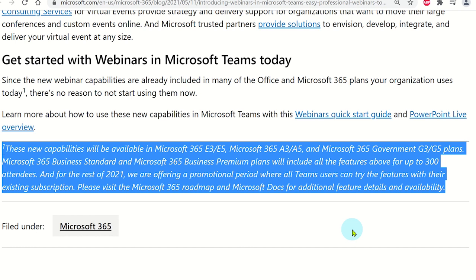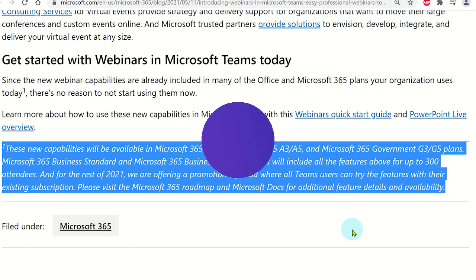Currently, only the first 1000 attendees in these webinars will be able to interact during the webinar, such as talking or switching on their camera. After you reach 1000 attendees, the next 9000 will be view only attendees, but they will not be able to interact. They will only be able to watch.